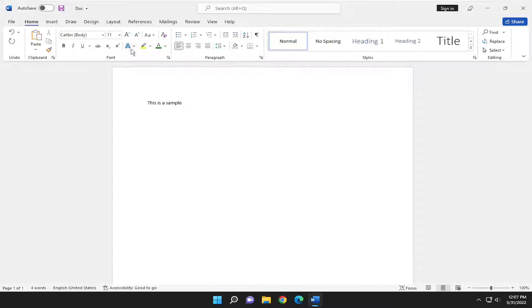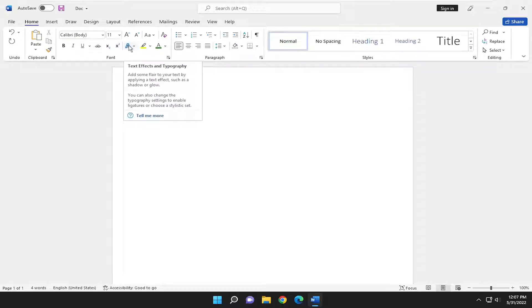So there's going to be a setting if you go underneath Home. There's going to be a letter that says A, and if you hover over it, it says text effects and typography.